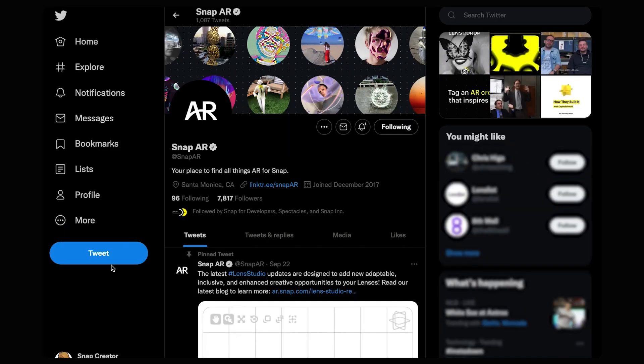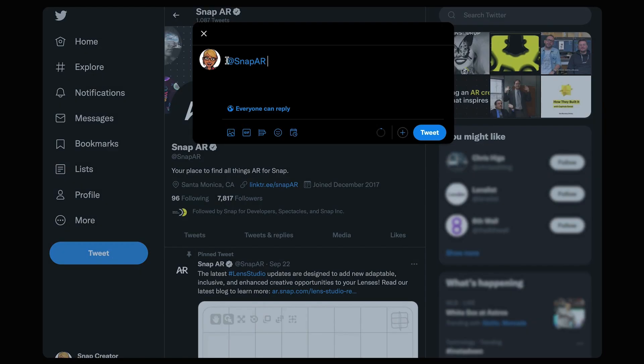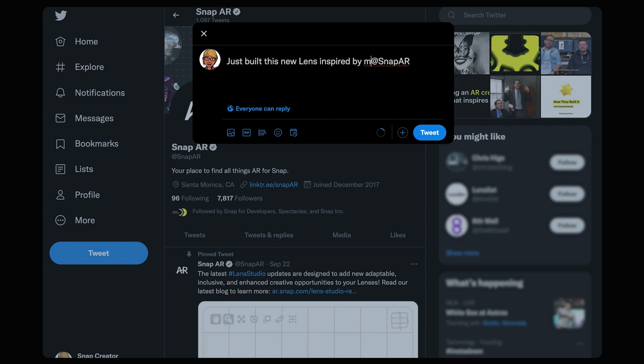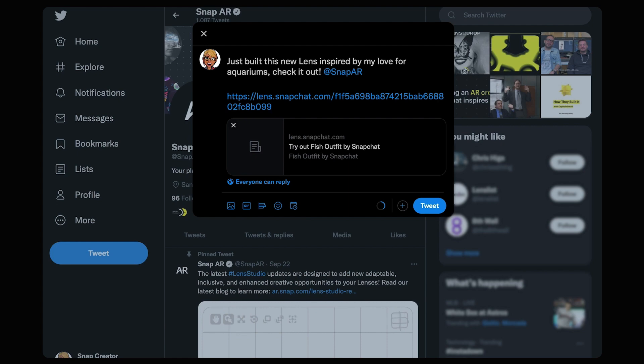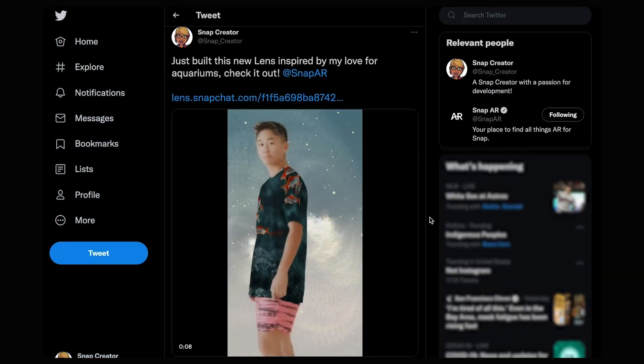On Twitter, don't forget to tag @SnapAR once you've published your lens and are ready to share it with the world. Pro tip, posting a video of your lens in action and a link to the lens with an in-depth description, or whatever you can fit in 280 characters, will help you connect with your audience more deeply. Because the fans want more than just a Snapcode to get involved.